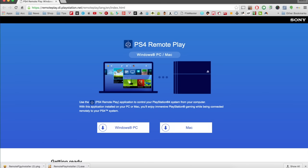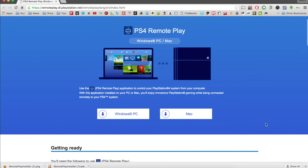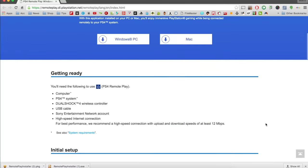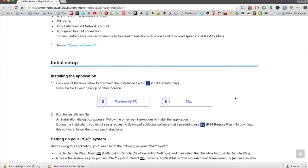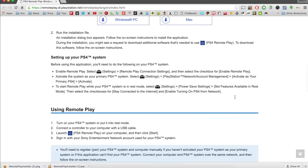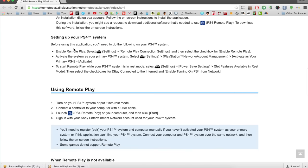The file is very small — about 16 megabytes or less than 20 megabytes. Then go to your PlayStation 4. If you've never done remote play before, not even on the PlayStation Vita, and this is your first time, you'll want to go to Settings.